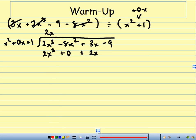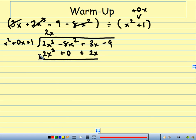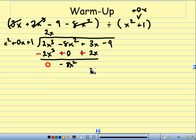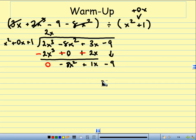Now, I'm going to end up adding things up, but before I add them up, I'm going to change the sign. So, this becomes a minus, becomes a minus, becomes a minus. And now I do 2x cubed minus 2x cubed — that gives me 0. That's a sign that I'm on the right track. I have negative 8x squared. 3x minus 2x is going to give me an x, so plus x. And then I'm going to bring down the minus 9.